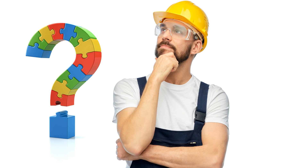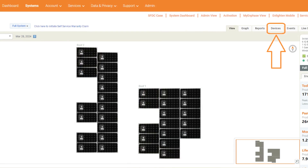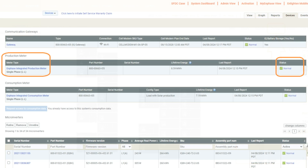As an example, disabled or misinstalled production meters will cause insufficient data to report. To view and change meter configuration, log into the Enphase installer portal and open the relevant site. Click the Devices tab in the gray taskbar. Scroll to Production Meter and check the status section. It should display as normal.